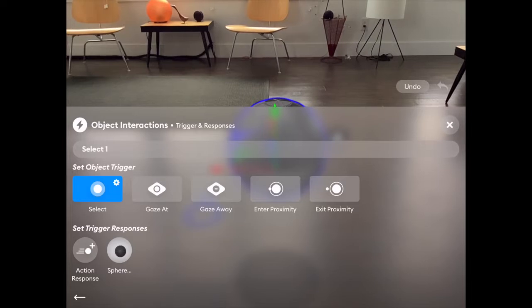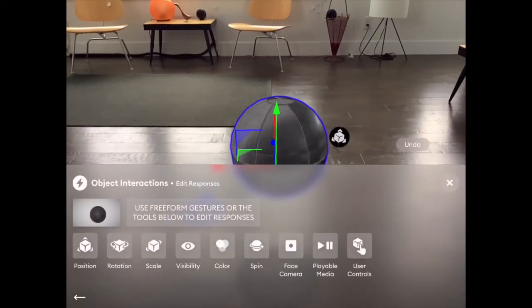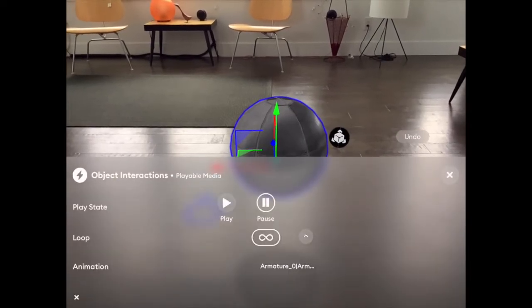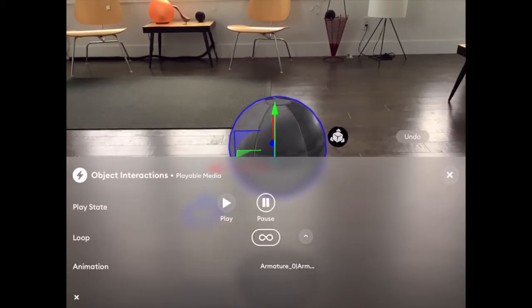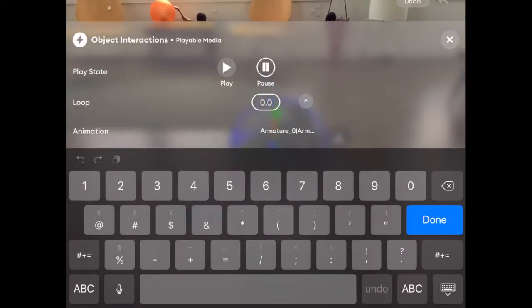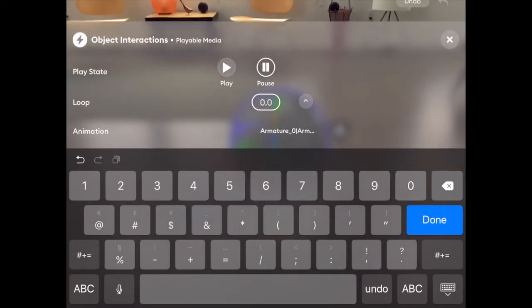I'm going to go into Object Interactions, select the object I want to animate, and under the Playable Media Controls, set the loop to 1, which means it will repeat one time when it receives the trigger.